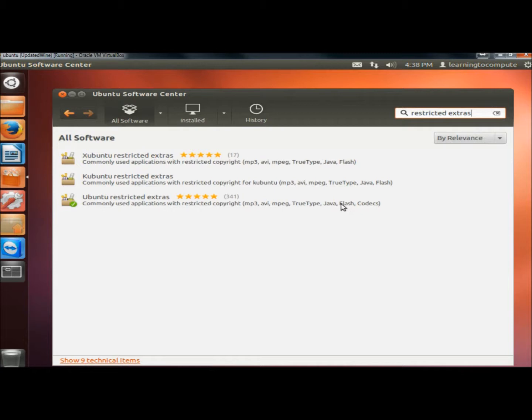There's Flash for your videos and Codecs also for videos and audio. The green circle with the white checkmark means I already have it installed.